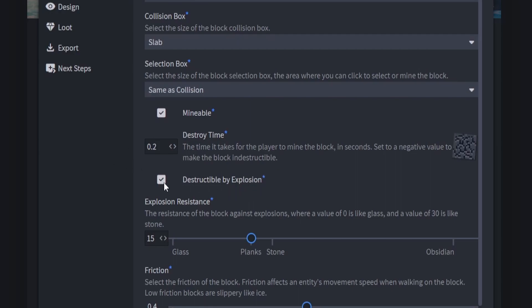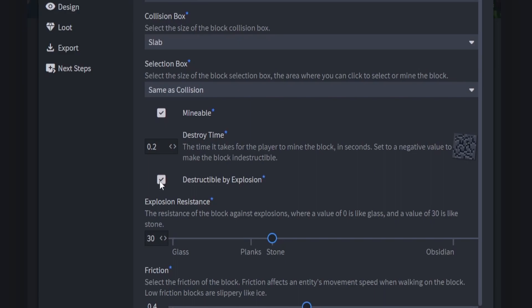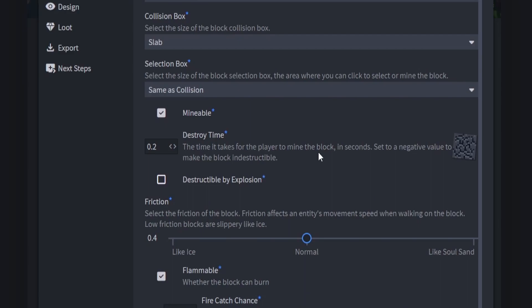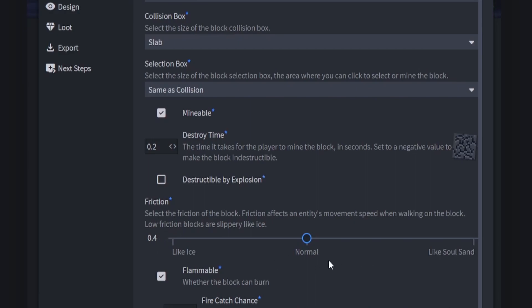We can also set Destructible by Explosion — turn that on or off. If it's on you can set the resistance, making it behave like glass, obsidian, stone, or make it completely explosion-proof. I'm going to turn mine off. Then we can set up Friction — it can be like soul sand to slow players down, or like ice for a very slippery surface with no friction. We'll keep it at the normal value of 0.4 friction.